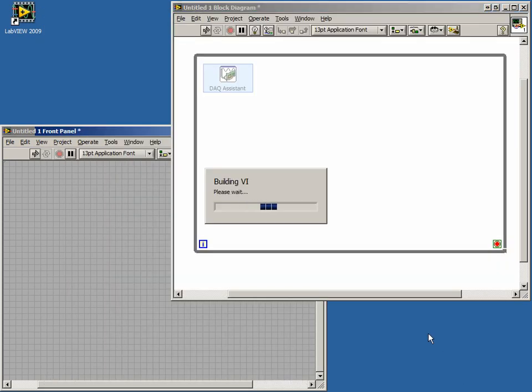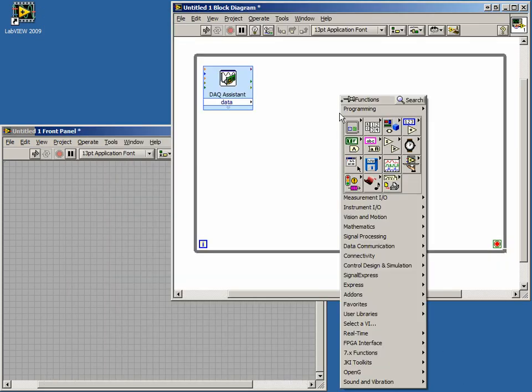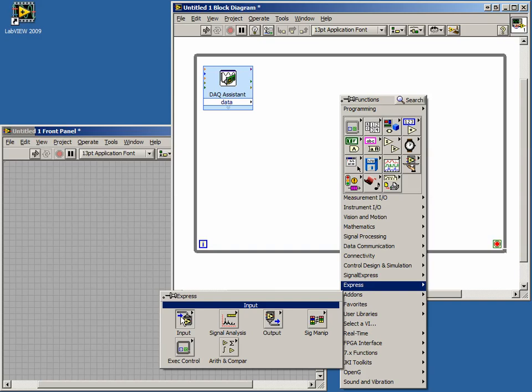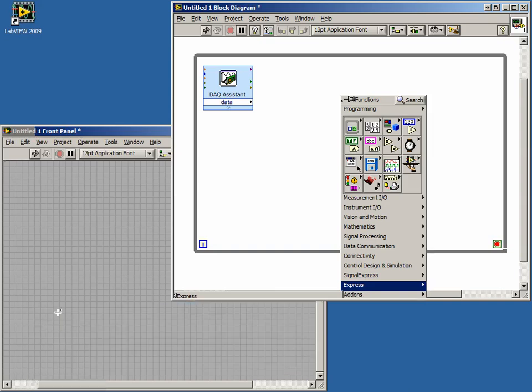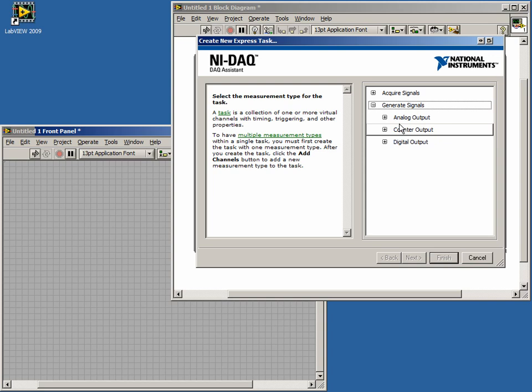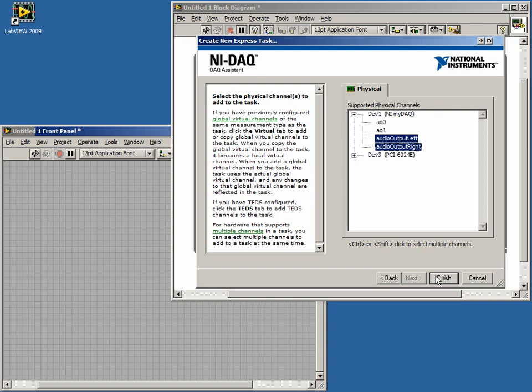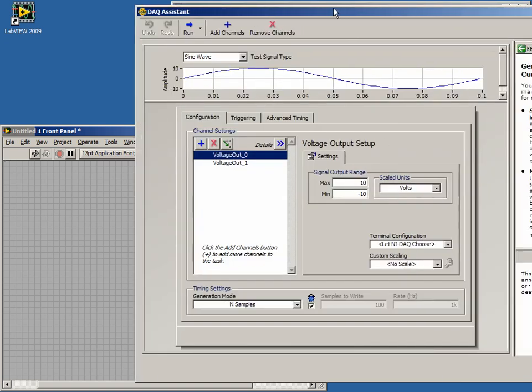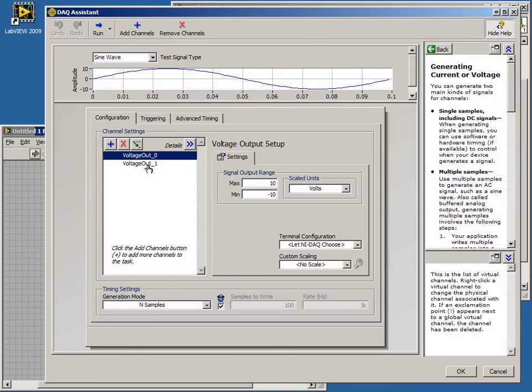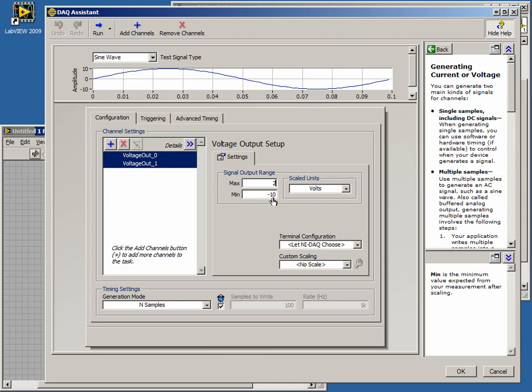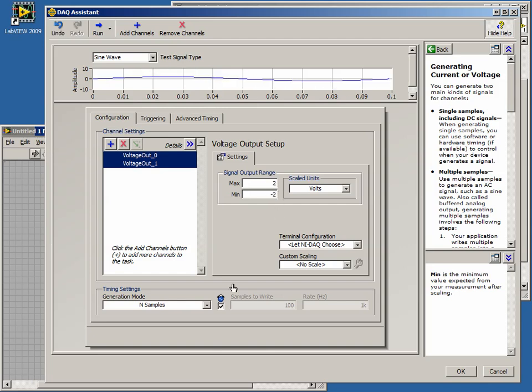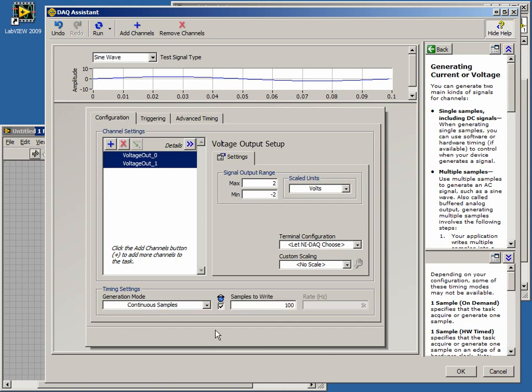Now we'll set up our output task. Drop another DAC assistant on the block diagram. And this time select Generate Signals from the first menu. Select Voltage. And again we'll select the left and right audio channels from our My DAC device as our output channels. We must configure our signal output range to match our device channels, so again we'll set those to plus minus 2 volts. Set the Generation mode in the Timing settings for Continuous Samples and click OK to finalize this task.